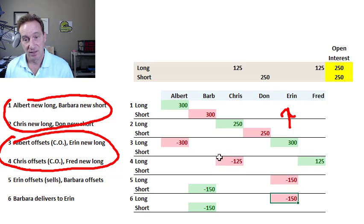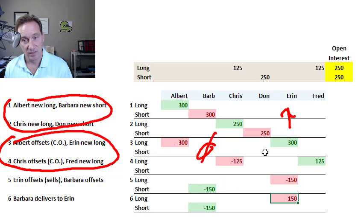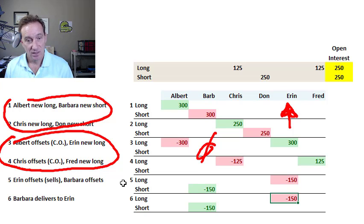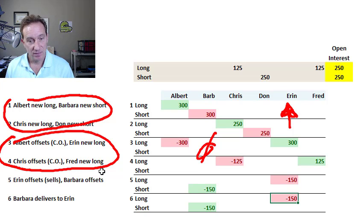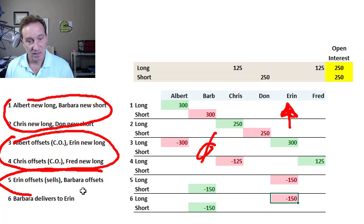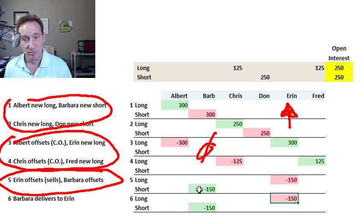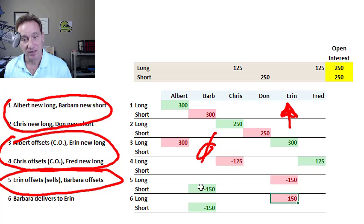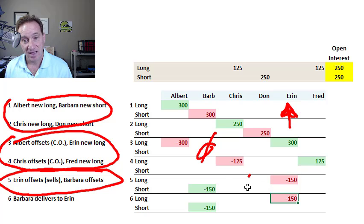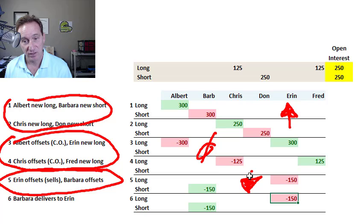My second two trades here were one of the buyers and sellers is opening a new contract, but the other one is offsetting. That has zero effect on the open interest. My third combination or scenario here was both traders are offsetting existing contracts. And that is a decrease in the open interest.